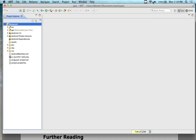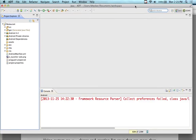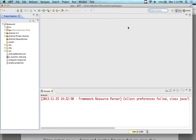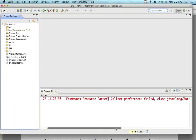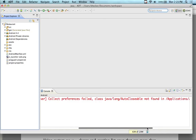Let me just pause this video for a second. Okay, we're going to resume and move forward. You might get a little message on the bottom of the screen. I got it on mine — it says 'framework resource parser collect references failed, class auto-closable not found' and so on.